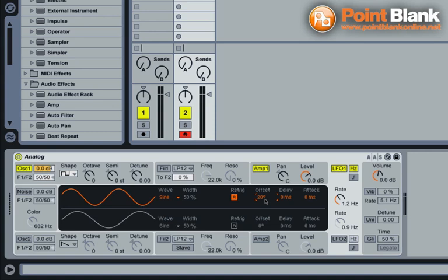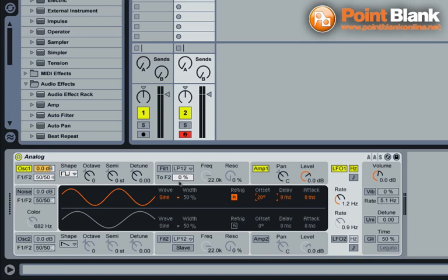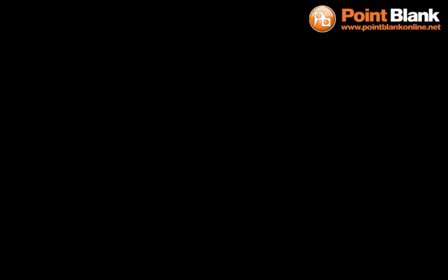Just going back to oscillator 1. Last thing I need to do here is take the pitch mod key value and turn that down. Because right now if I play different notes on the keyboard, I get different pitches. Now we don't really want to control pitch like that. We're going to control pitch using this semitone value here up on oscillator 1. So I'm going to turn that key value right down. That means that each note I play on the keyboard, the pitch doesn't change. I've turned that key value right down to zero.